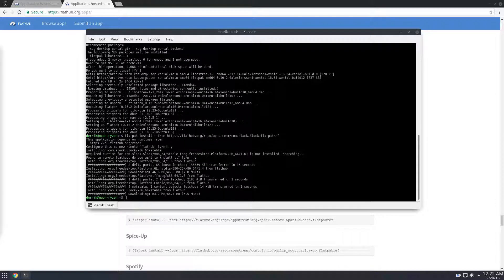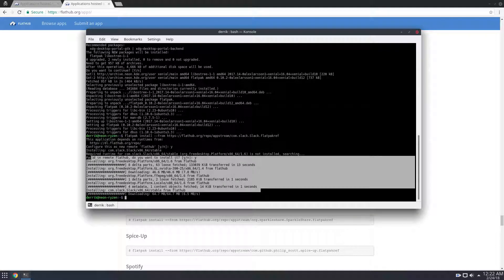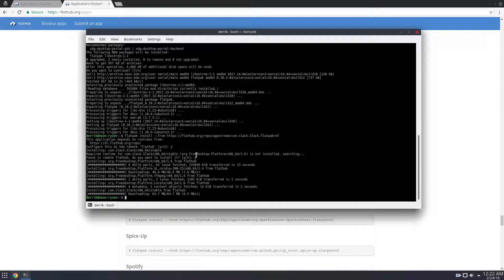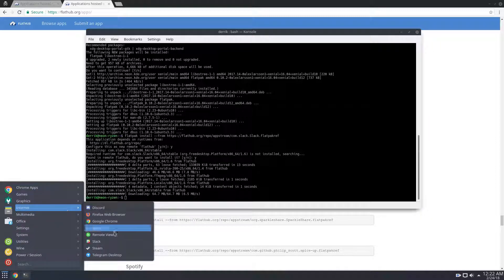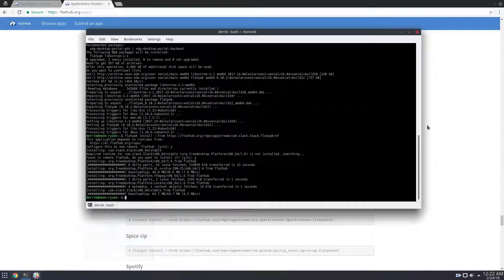After a little bit of installation, it does take a bit of time, as you can see a lot of this stuff goes on here. Slack will be installed, and you can go to internet, and you can launch it like so.